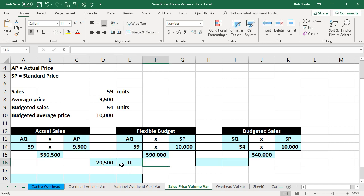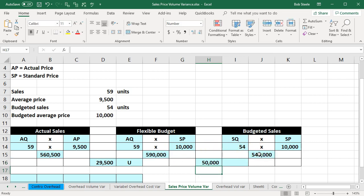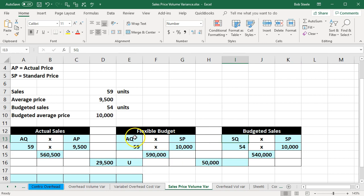Then we'll take the difference between 590,000 and 540,000: that gives us 50,000. Is it favorable or unfavorable? Looking at these two calculations, SP is the same — the difference is AQ versus SQ, the actual quantity versus the standard quantity. The actual quantity is higher than the standard quantity, meaning we sold more than we budgeted to sell in terms of units. That's good — favorable.